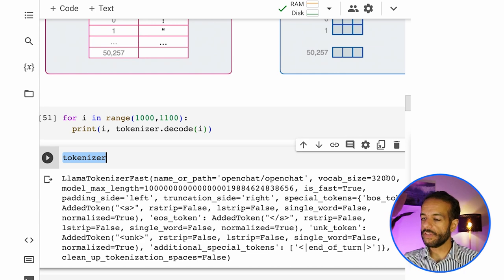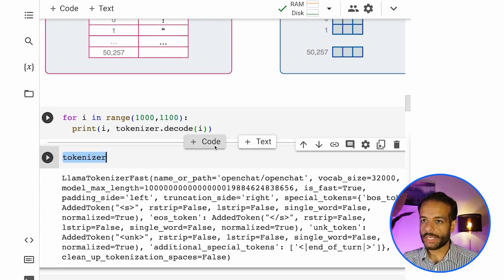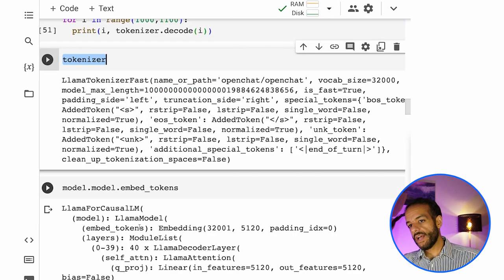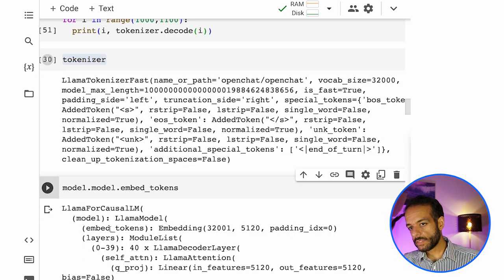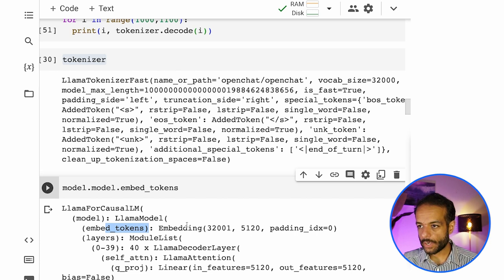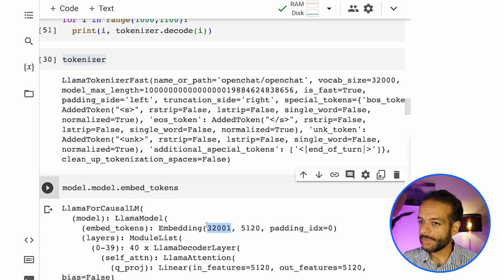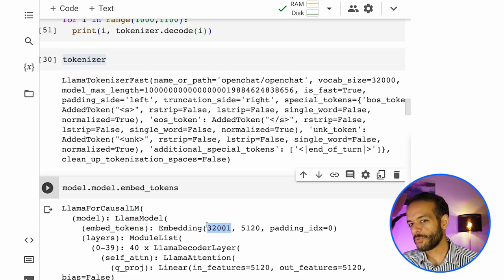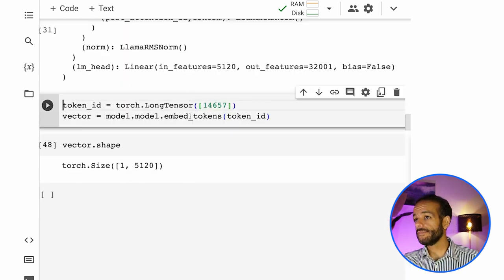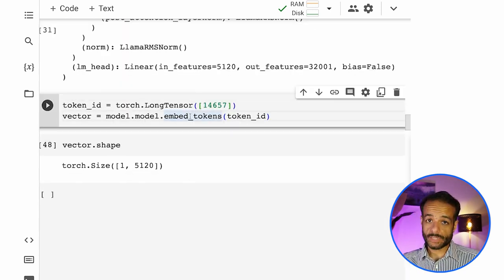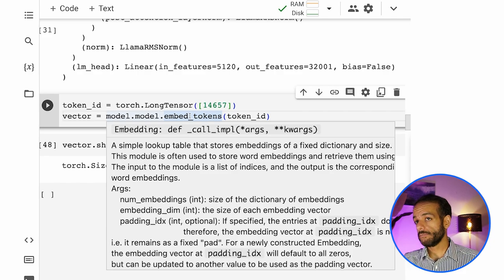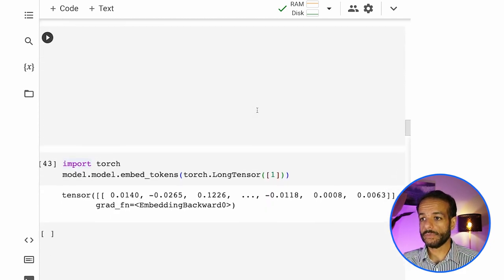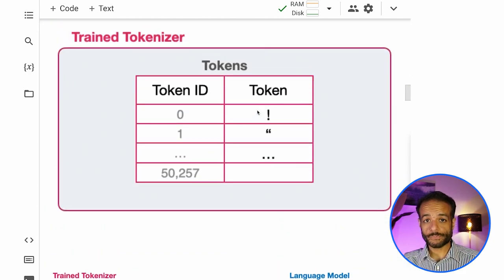Tokenizers have a vocabulary size. Models have an embeddings layer associated with it with the same plus or minus one. And we can retrieve those embeddings and look at them if we want it. But it's not really something we need to do.